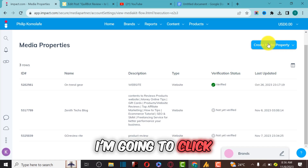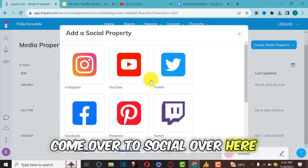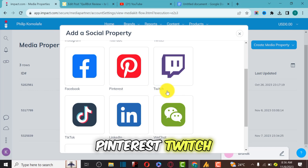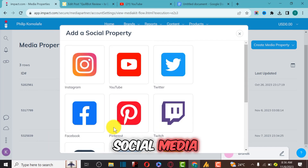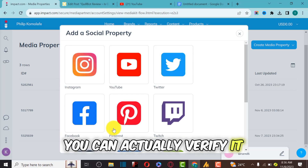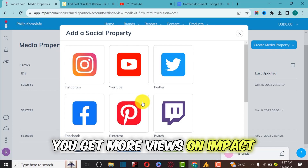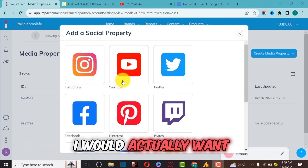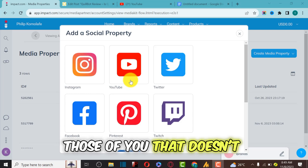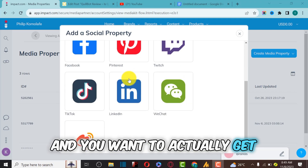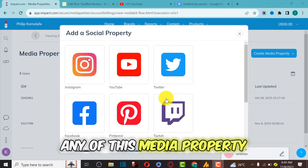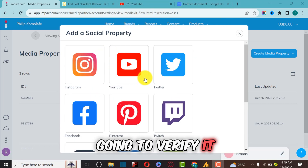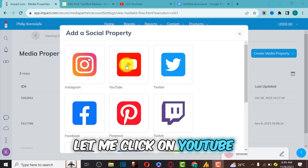Let's verify a YouTube channel. I'll click Verify again and go to the social media options. As you can see, there are options for Instagram, YouTube, Twitter, Facebook, Pinterest, Twitch, TikTok, LinkedIn, and web chat. If you have social media accounts with a lot of followers, verifying them allows you to get more deals on Impact. I especially want to verify a YouTube channel for those of you who don't have a website.